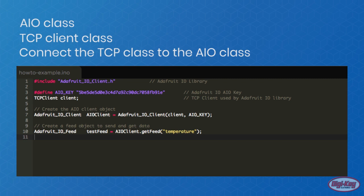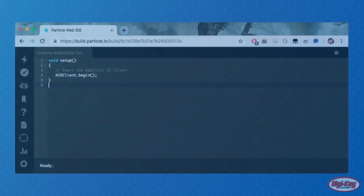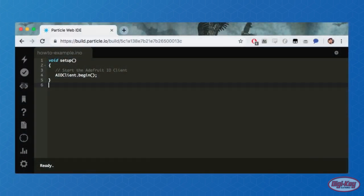An AIO feed object is also created here. For the AIO object to be used, it needs to be started, and this is done using the function begin. No variables are passed in this function and it is only called once in the setup.